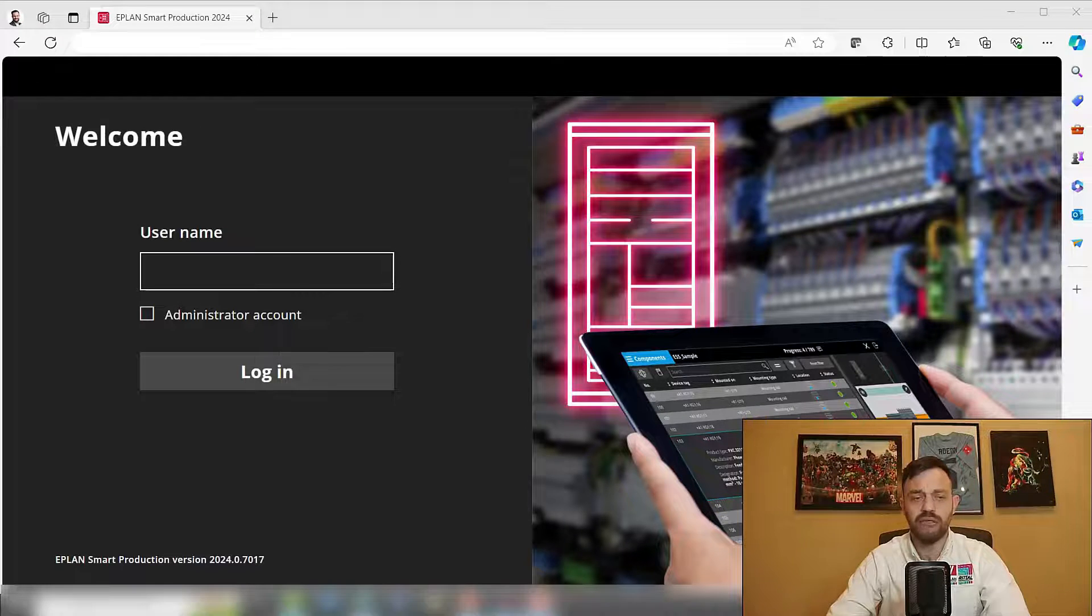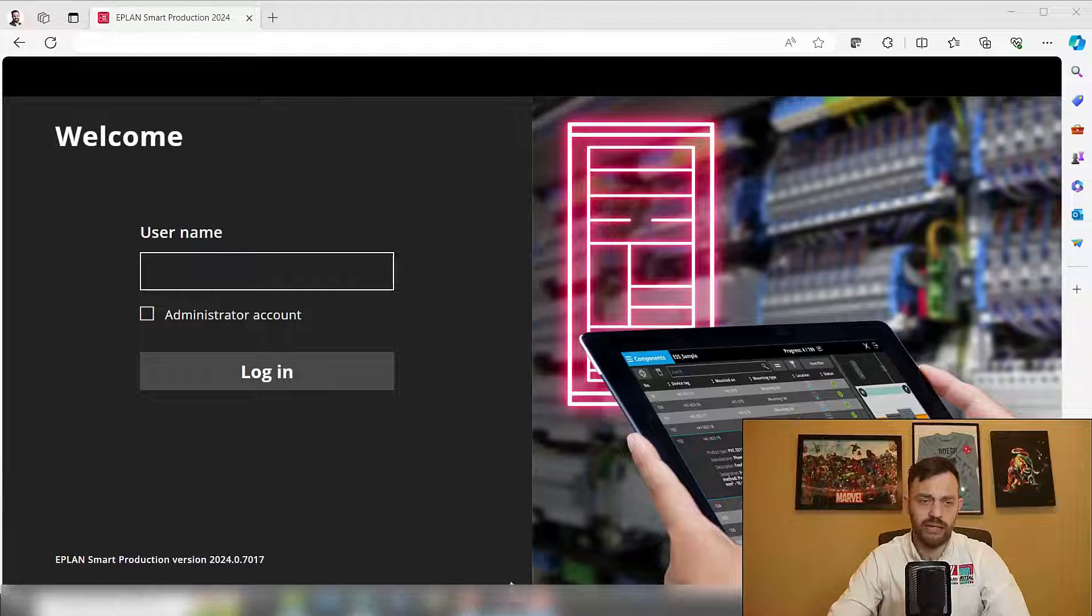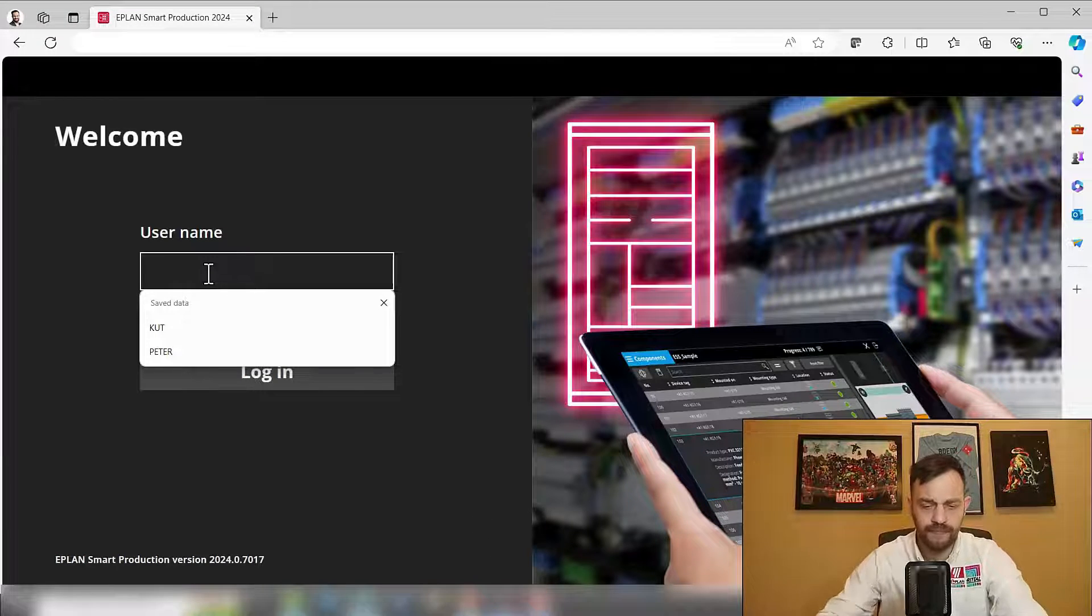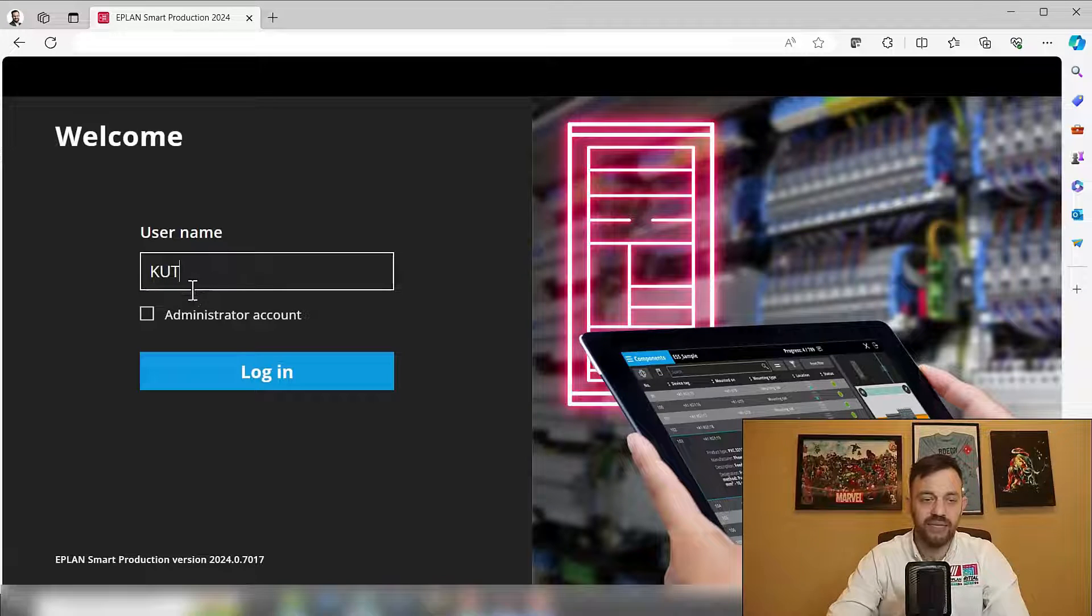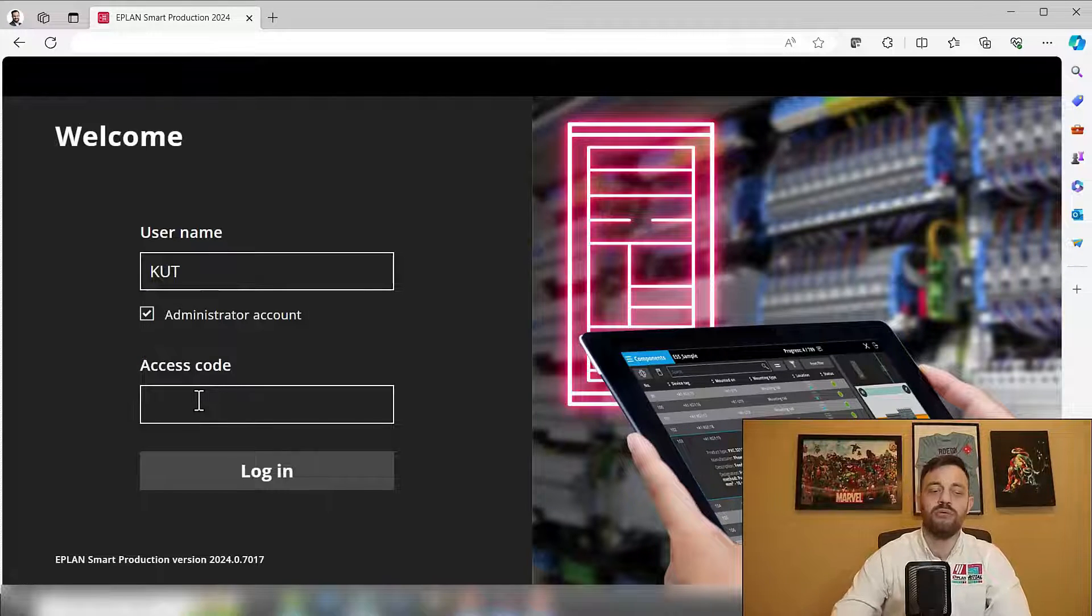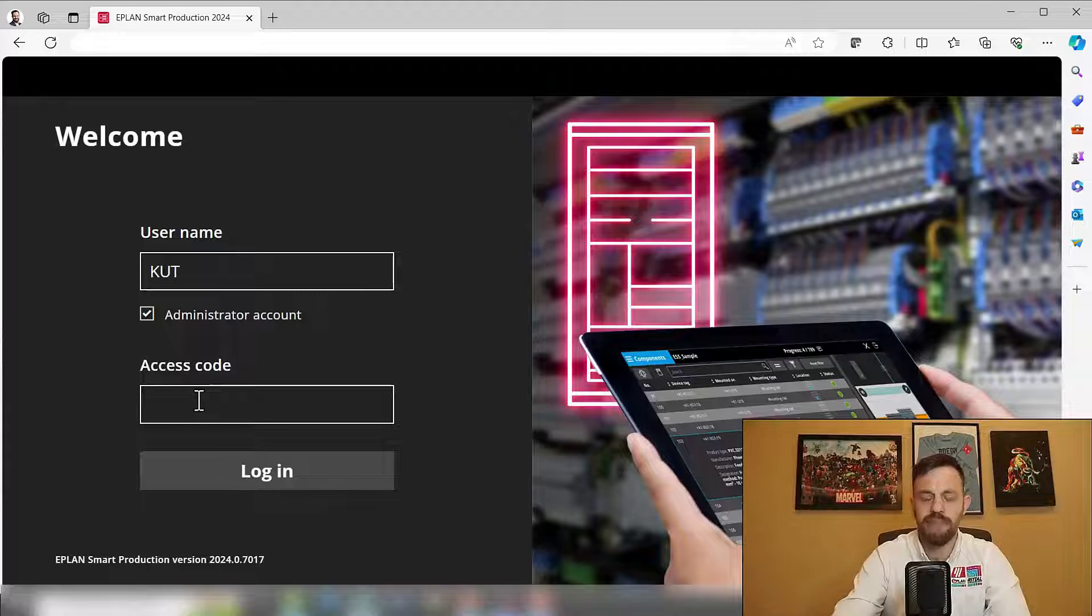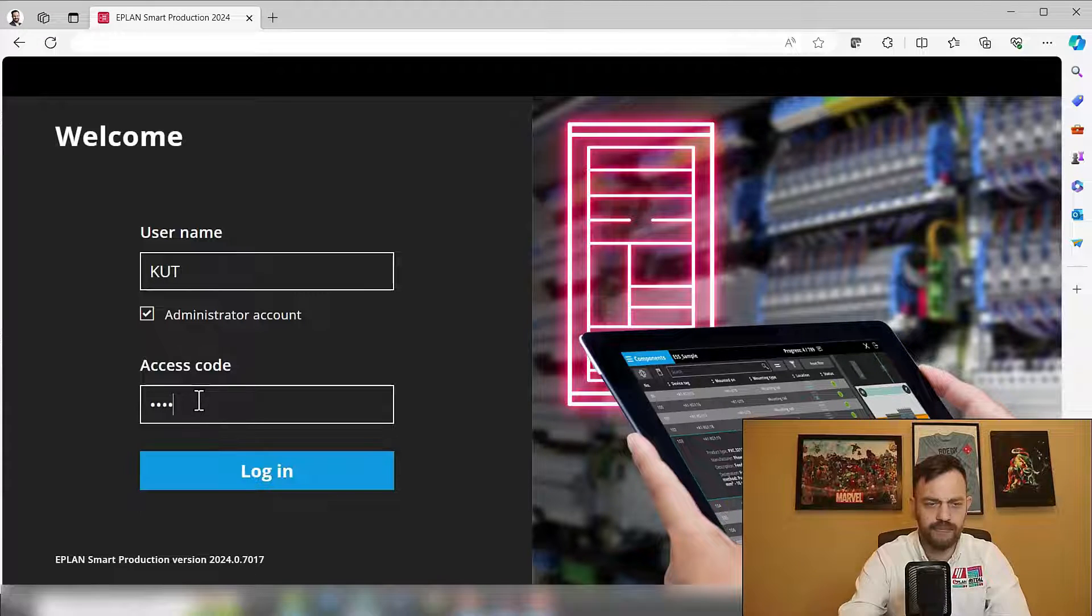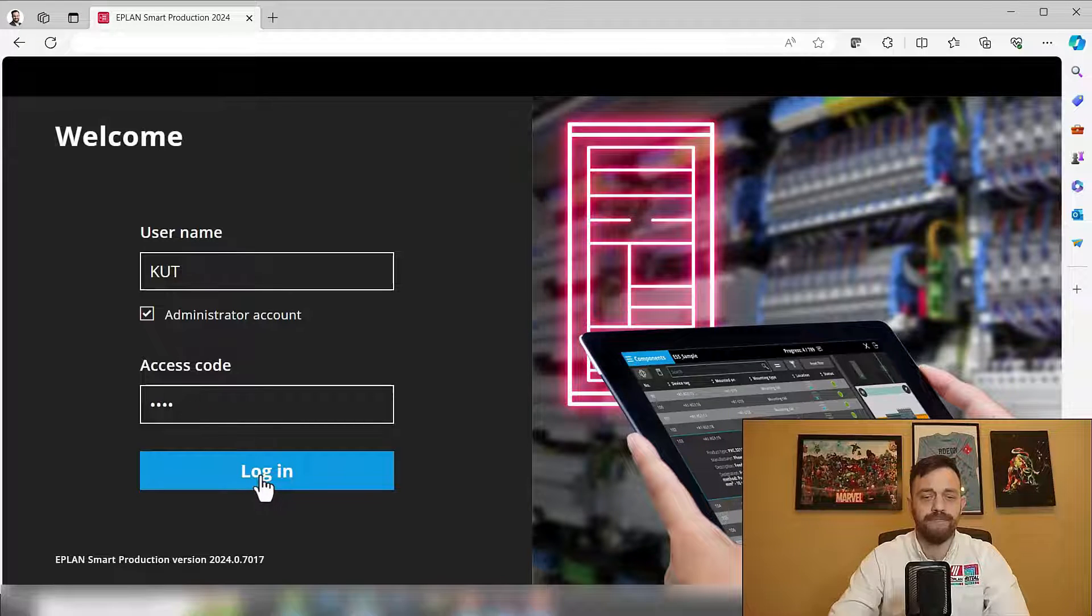So here you will enter your username. Please activate an administrator account and enter the access code for the administrator, which you receive during your ePlan installation. Then just press login.